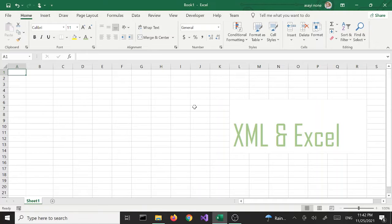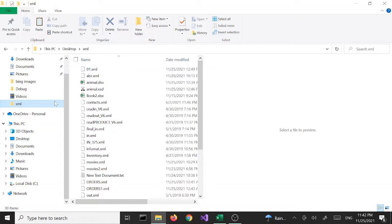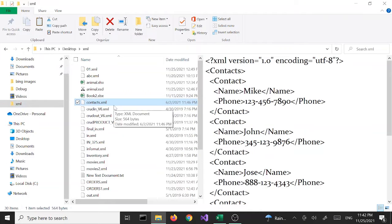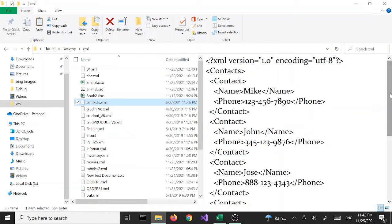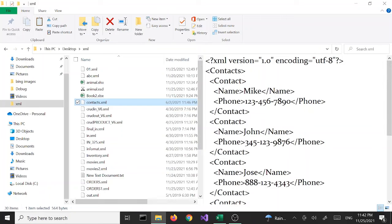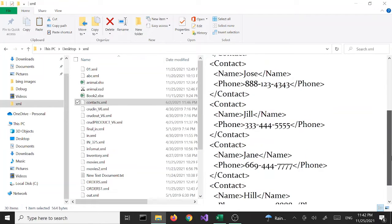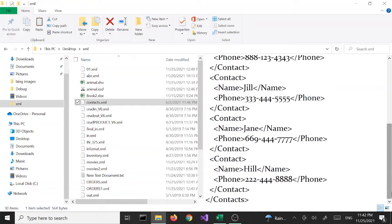I'm using Excel 2019 but you can use 2016, 2013, whichever you have. I'm going to open my XML folder and there's a file called contacts.xml — this is the one we are going to use for this tutorial. Basically we have a few contact objects, data like a little phone book, and we want to convert this data into an Excel spreadsheet.